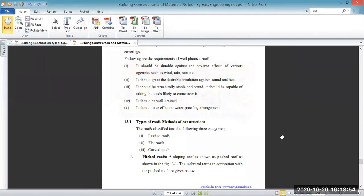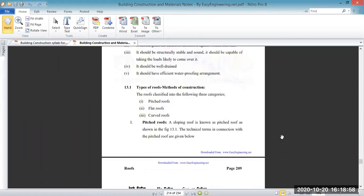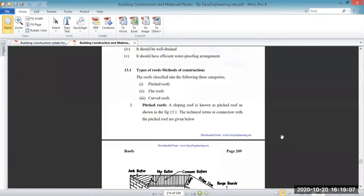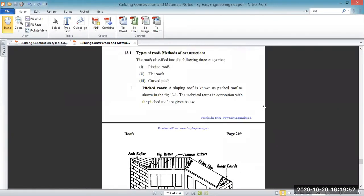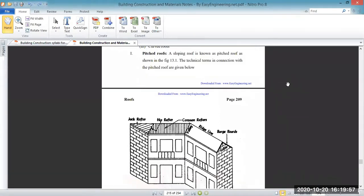We have some different types of roofs that exist in building construction. These are generally classified into three categories. First, we have the pitched roof — you just have to remember that this is the sloping roof; where sloping has been given, it is known as the pitched roof. Next, we have the flat roof — the roofs are flat. Then we have the curved roof where some curves have been given. We will discuss each one by one with examples.